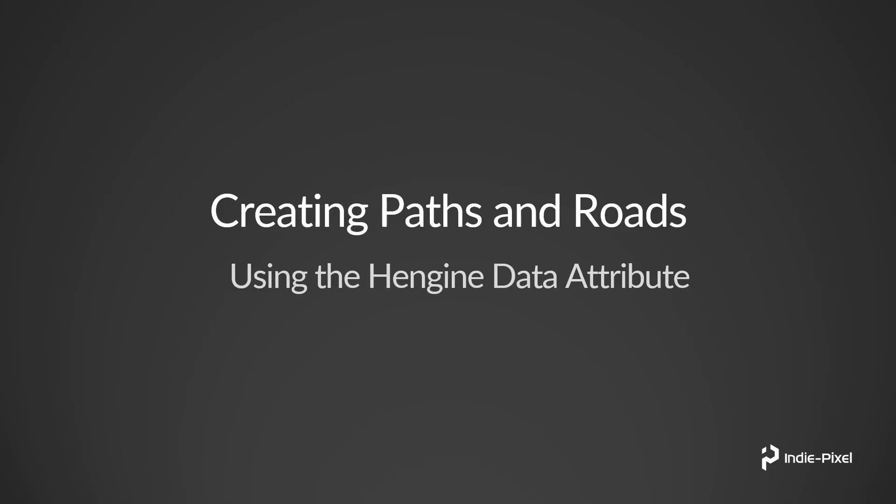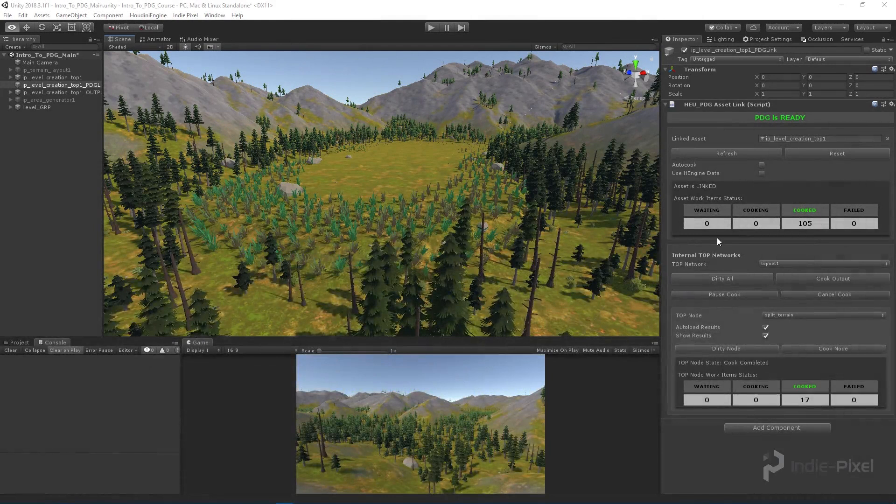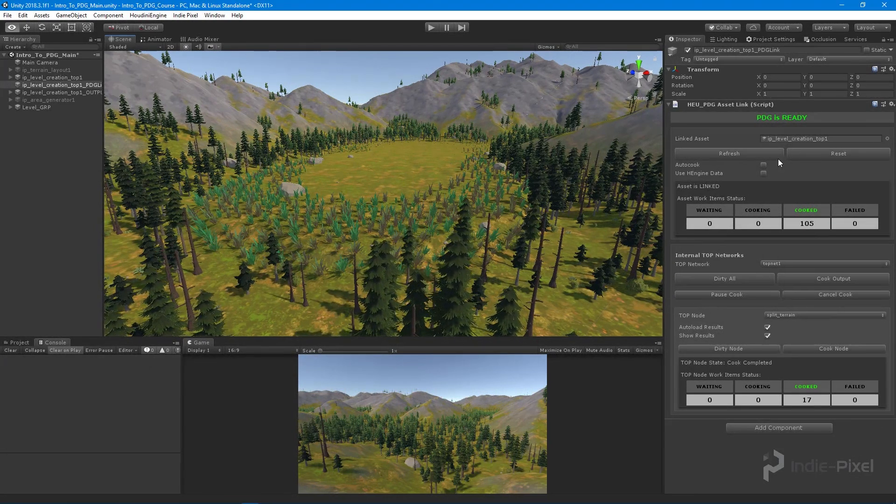Let's take a look at how we can incorporate the HEngine data attribute as well as tell certain nodes to automatically load their geometry. As you've seen throughout this course, we're selecting certain nodes and telling them to auto load their geometry so we can see the results inside of the scene view. I'd like to just do that automatically inside of my top network.